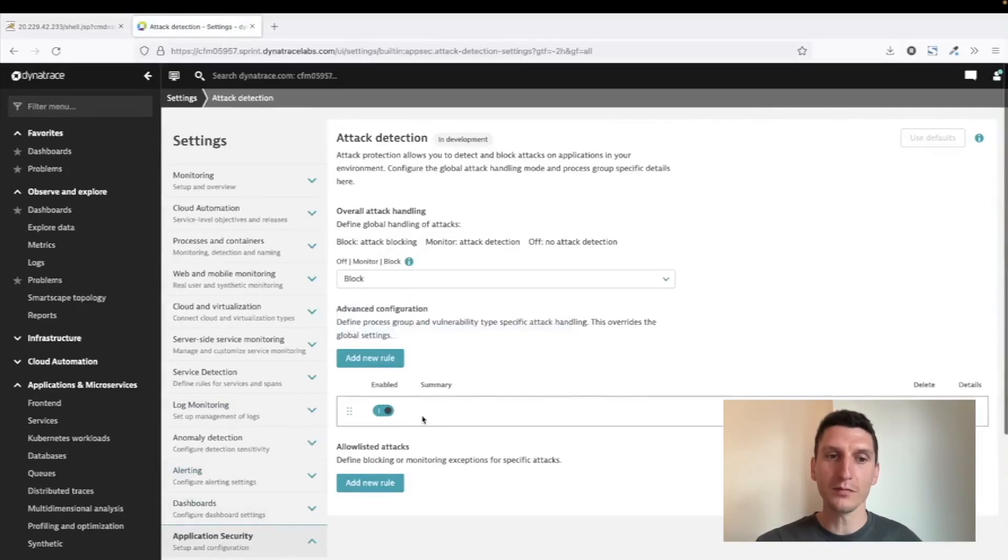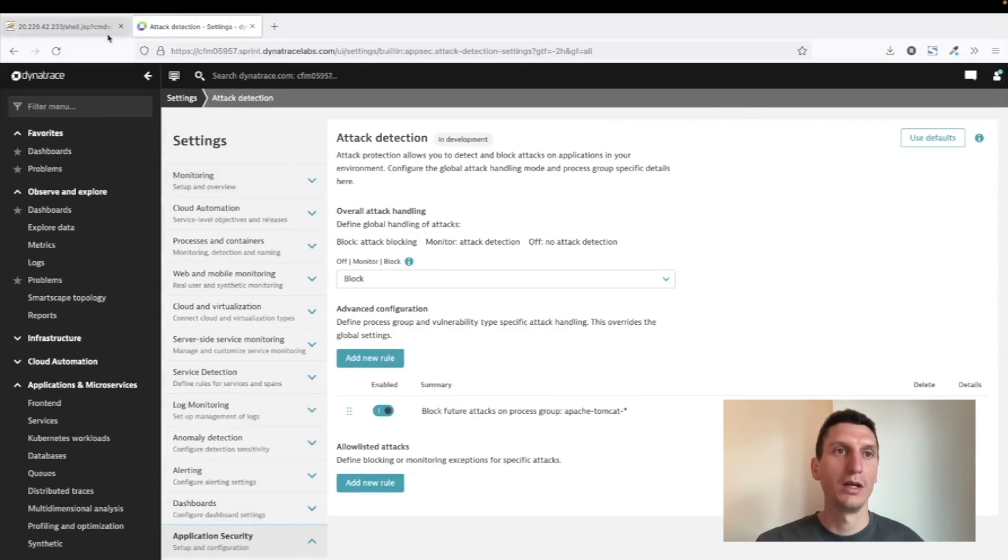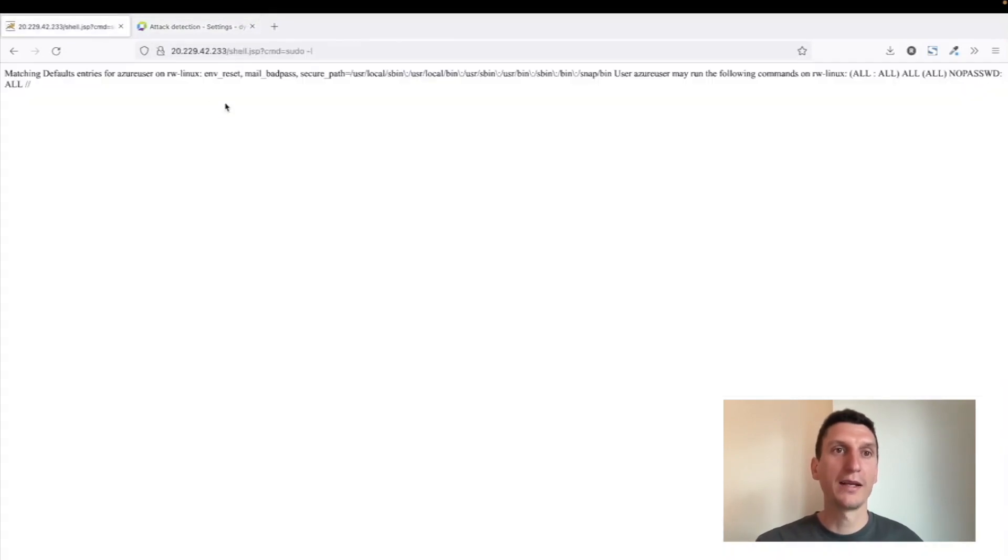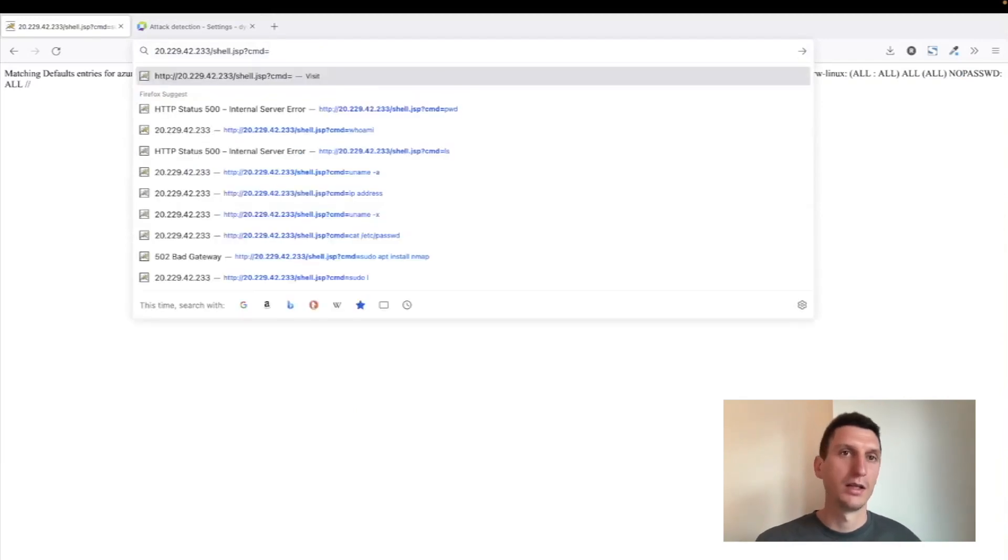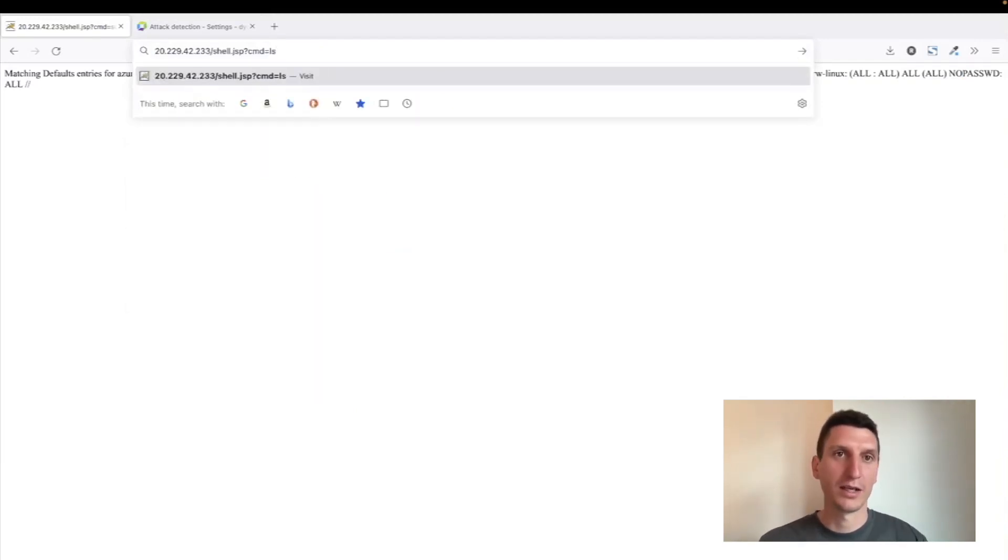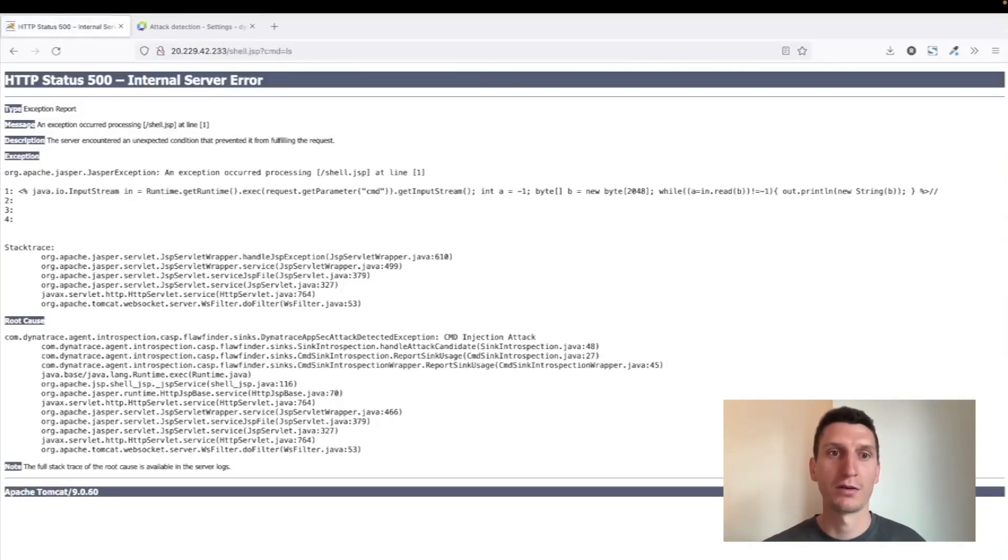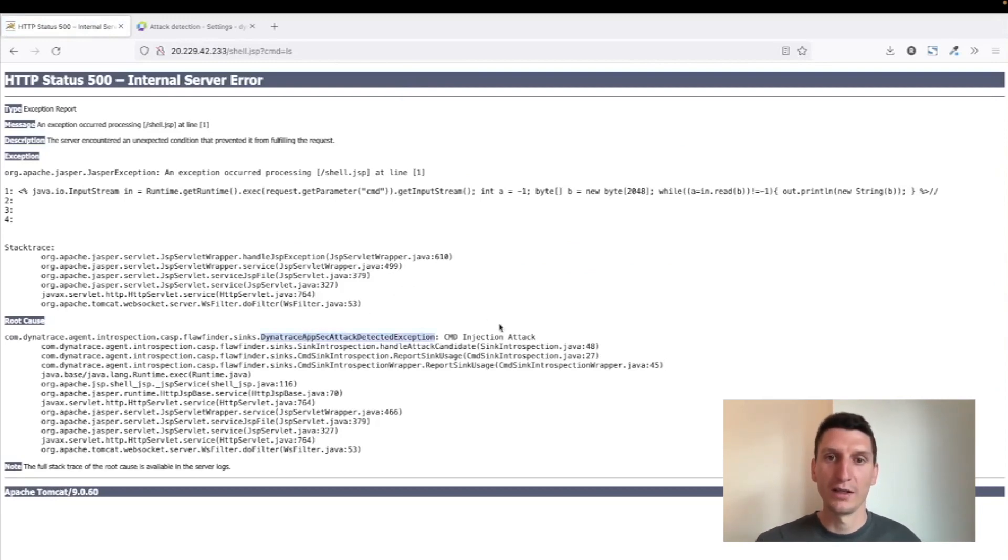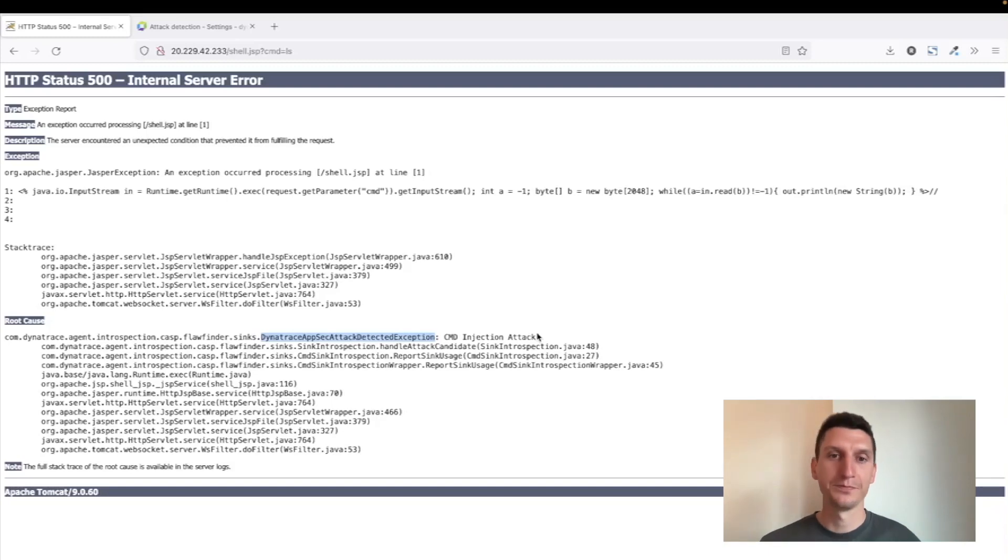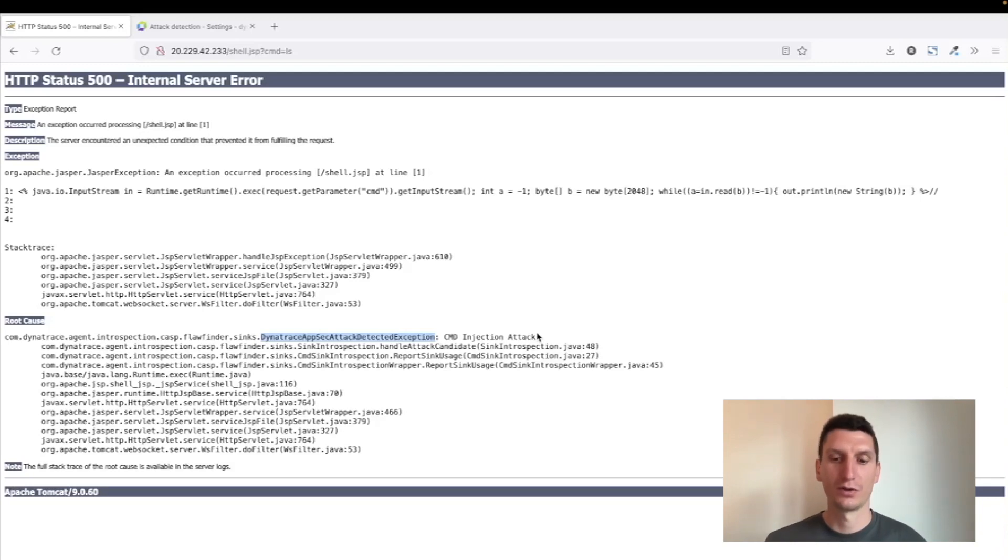And if I go back to my exploit here, so my shell.jsp, now I want to run another command. So the attacker wants to see, for example, what is in the current directory, executes this, and now there's an internal server error. And we can see here that there's actually an attack that was detected—command injection—and it blocked that specific transaction, so preventing this command from being executed on the server.